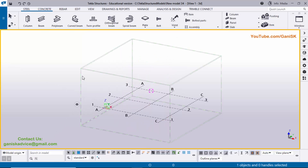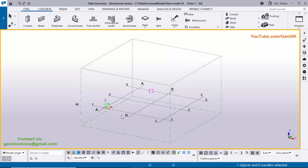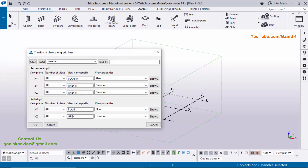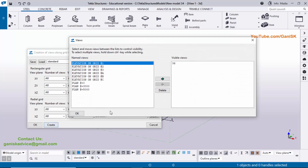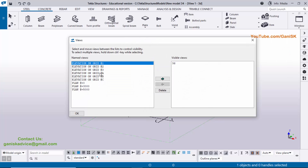Let's start. Open Tekla Structures 2023 version with Indian environment. Before going to create the column with the base plate, we need to create views first. Select this grid, right-click on mouse, create views along grid lines, and type the grid elevation. Then click on Create and OK. Now we have views — click on Window, select the view list, and you can see elevation and plan views.